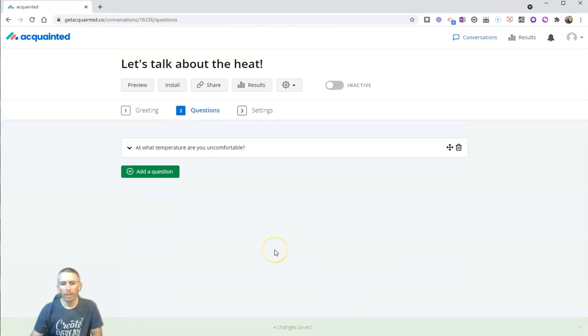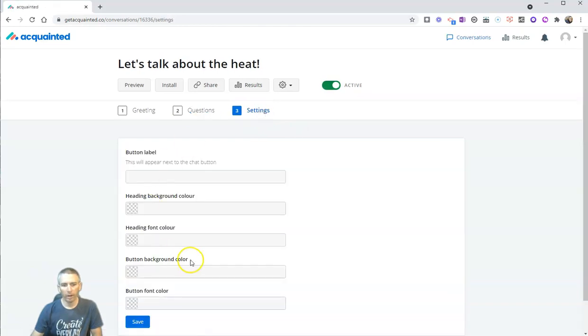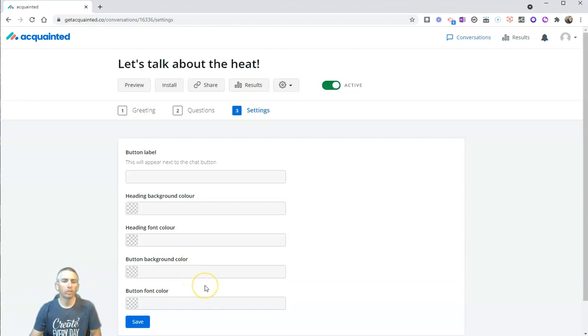Now, I need to make this active, and let's go into our settings, and here we can customize the color scheme if we want, but now I'm ready to share this.